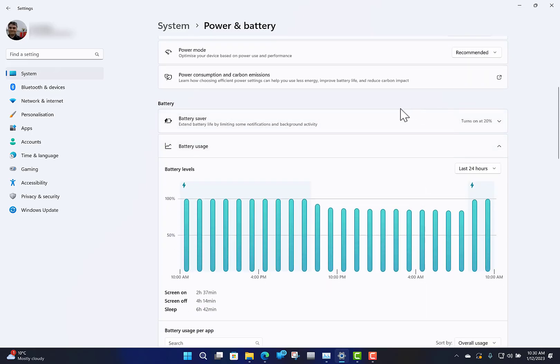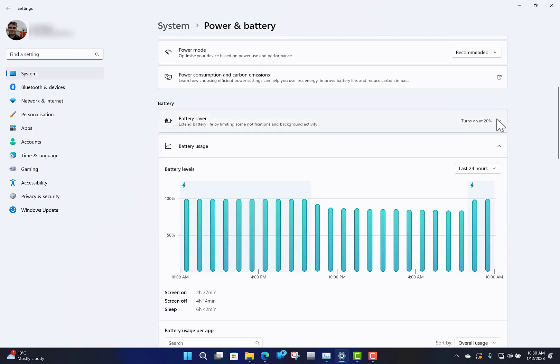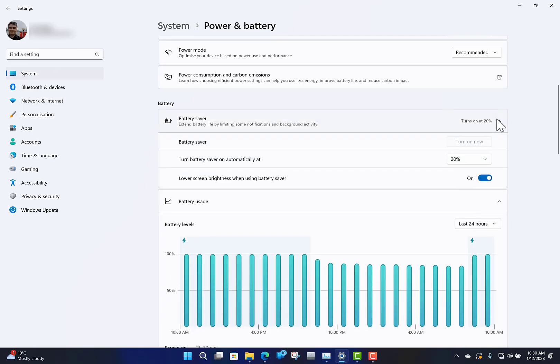Other battery info you've got there: battery saver turns on at twenty percent. So once your battery drops below twenty percent, it automatically kicks in battery saver, which lowers the screen brightness, reduces the CPU power, gives you that little extra battery.